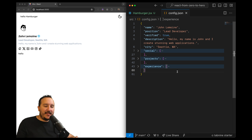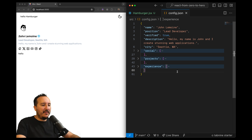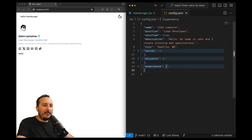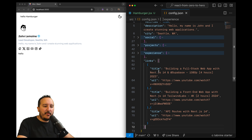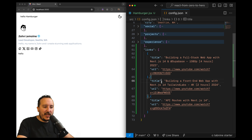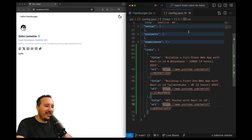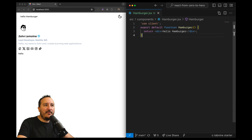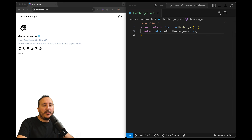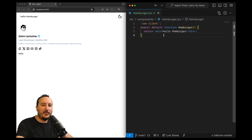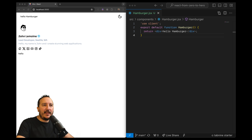What I propose now is to write this hamburger menu. Previously I created a config.json file where I store all my local data that is available everywhere. I've got some elements, and what I'm going to add here are some links that I'm going to use inside my burger menu — three links which point to my videos.